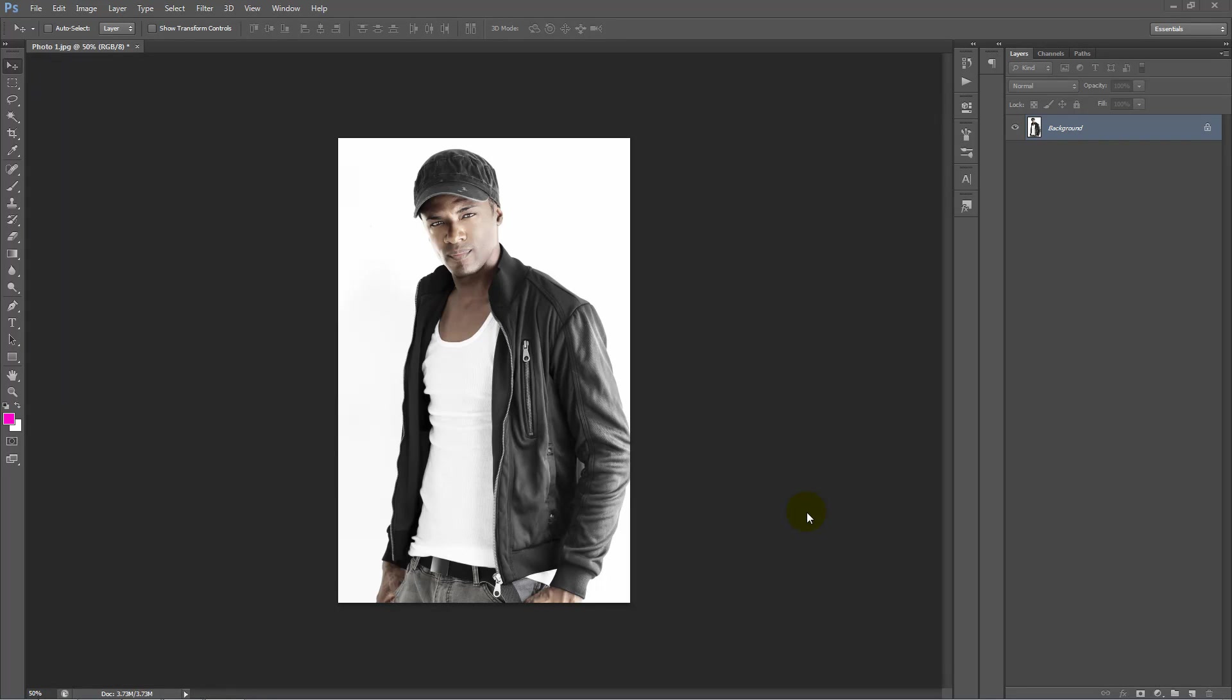In this tutorial we're going to take a look at working with the Glam Actions and how to take the default look of each action and customize it to something that's more suited to your photo.